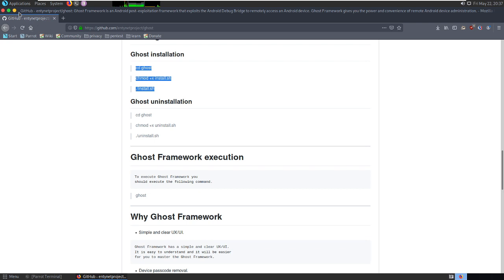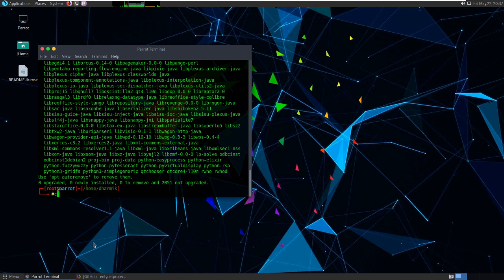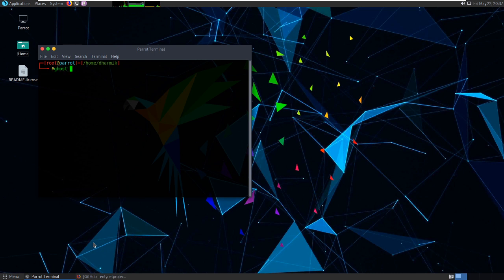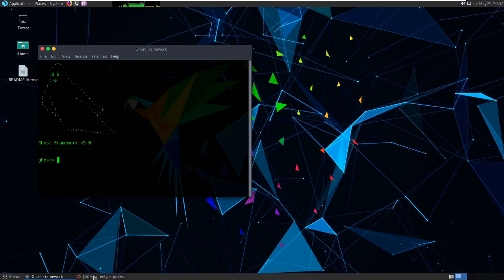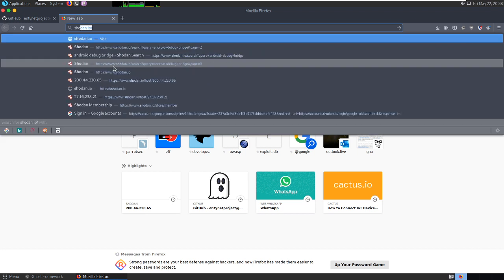I've already installed Ghost Framework on my machine, so I'll just start it — just type 'ghost' on your terminal. To connect with an Android device, you need an IP address in IPv4 format.